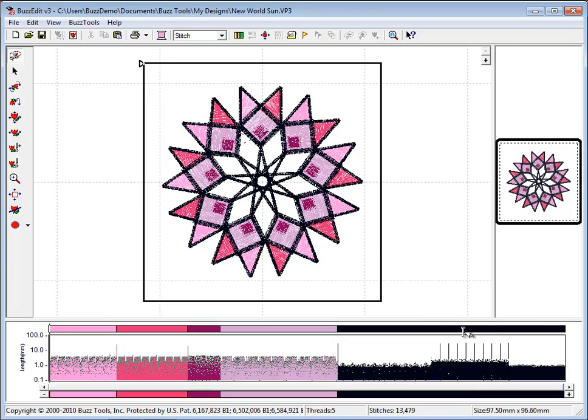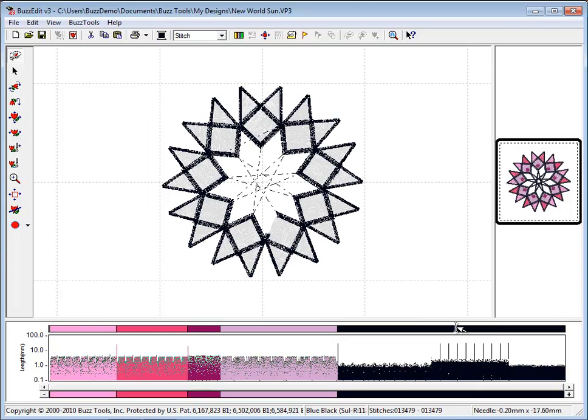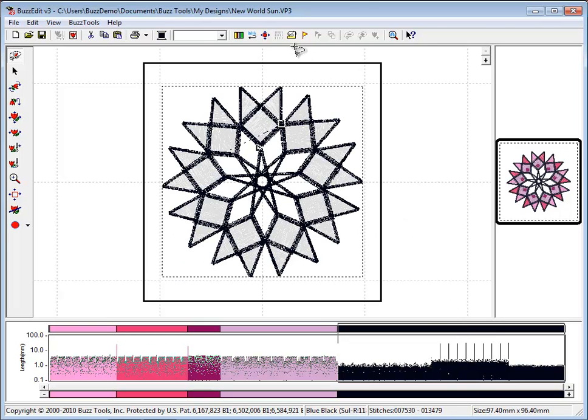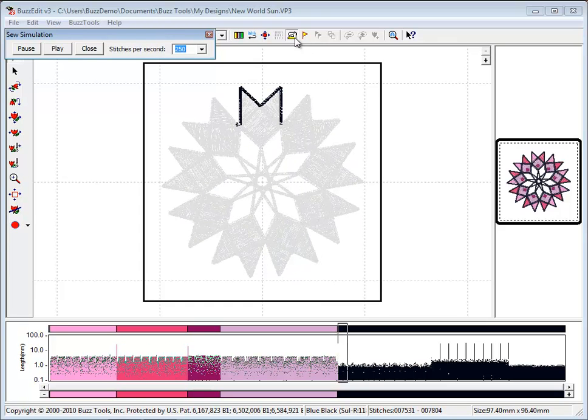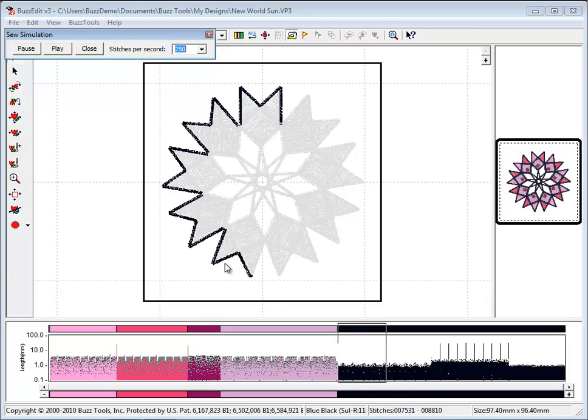Another way to determine and select certain stitches is to use the Sew Simulator on a particular color. Notice that the beginning of the black color is the outer border of the design.